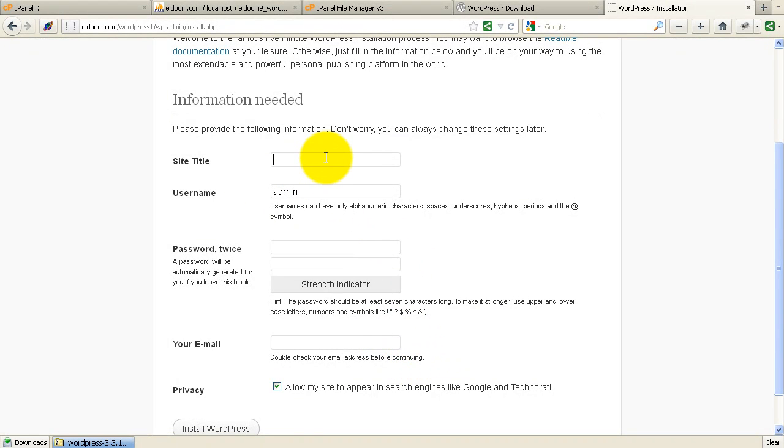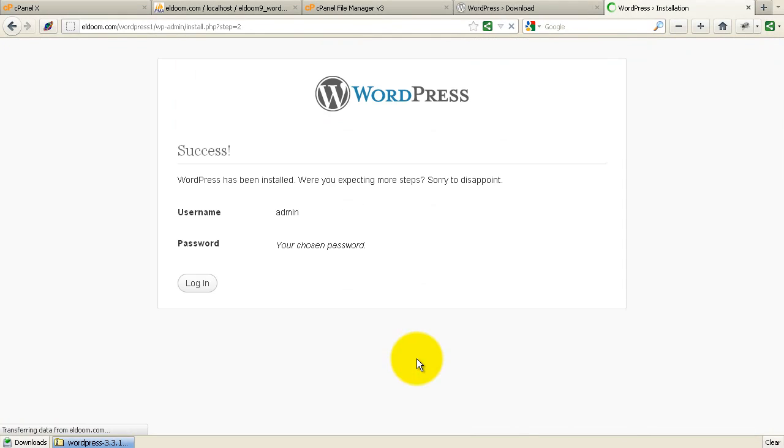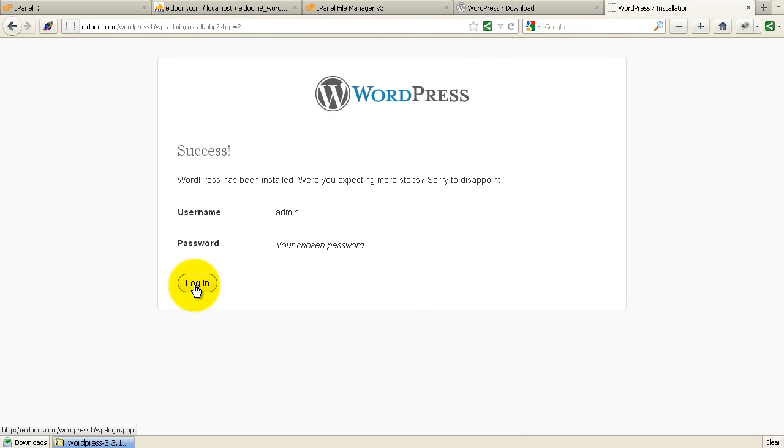So I'll call this test2, admin, we'll put a password, email, install. And there it is.